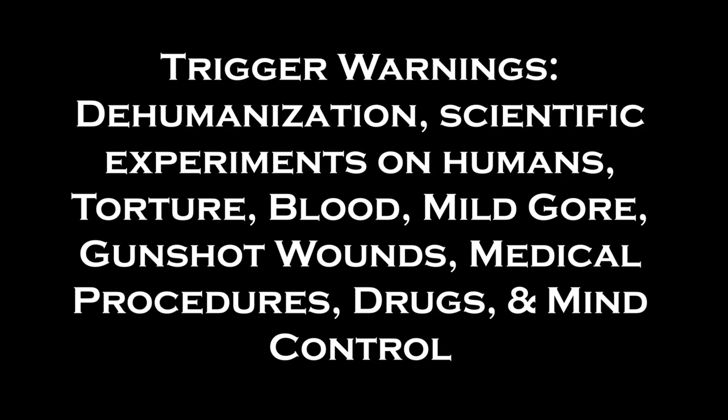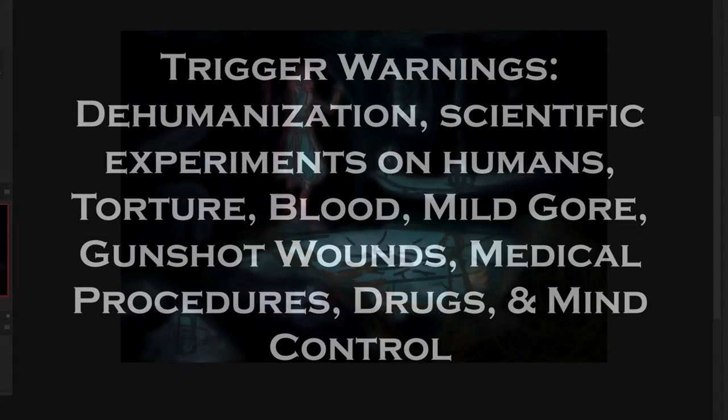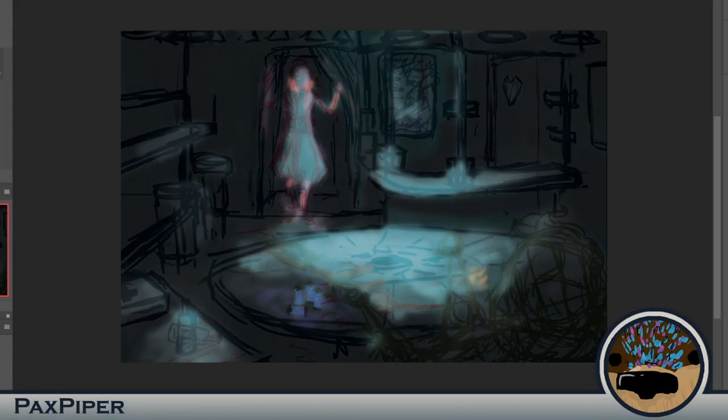Trigger warnings include dehumanization, scientific experiments on humans, torture, blood, mild gore, gunshot wounds, medical procedures, drugs, and mind control. Hope you enjoy the fic.